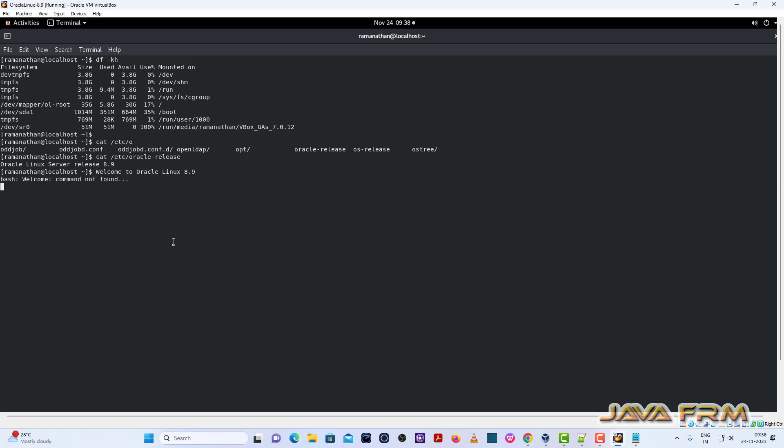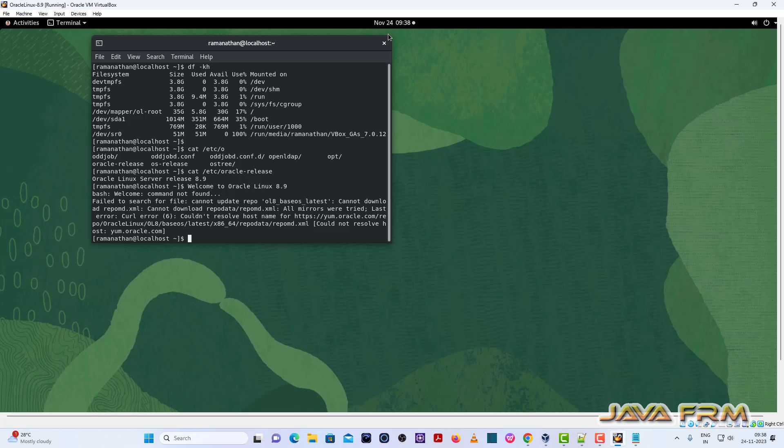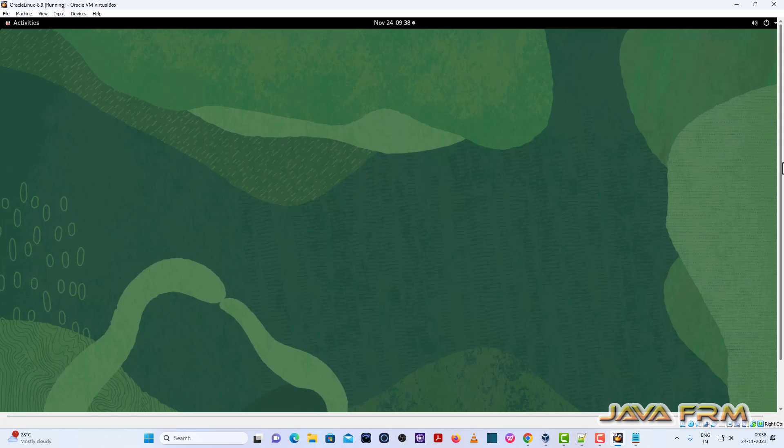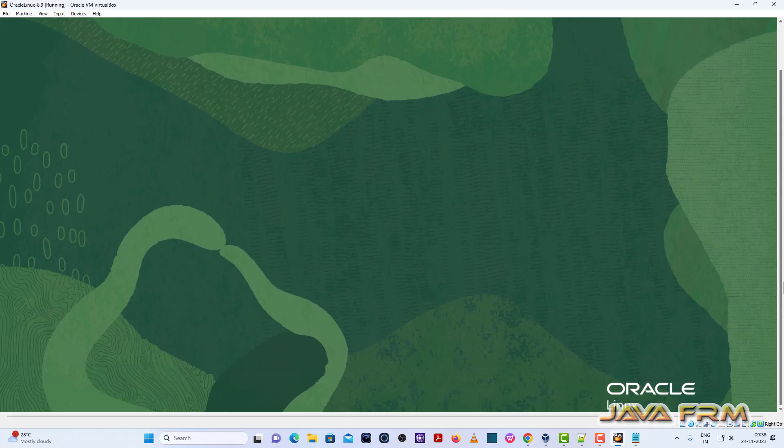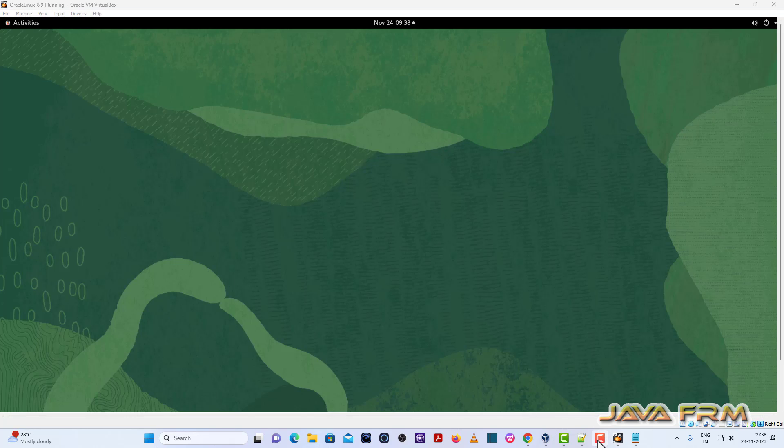So instead of trying drag and drop, please try the shared folder feature for dropping your files. So that's all about Oracle Linux 8.9 installation and VirtualBox 7.0 using guest edition.